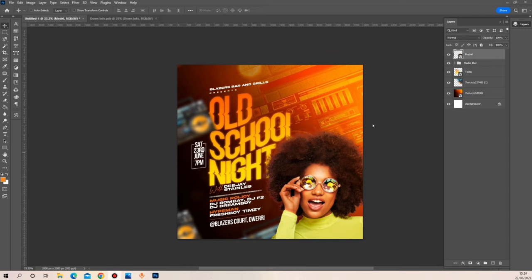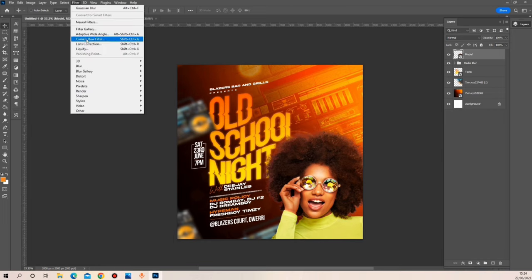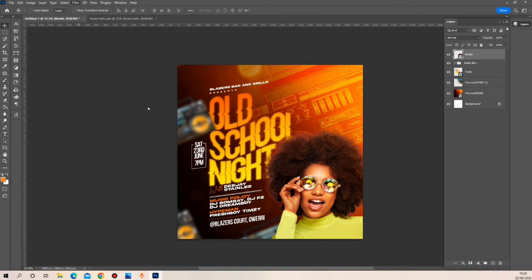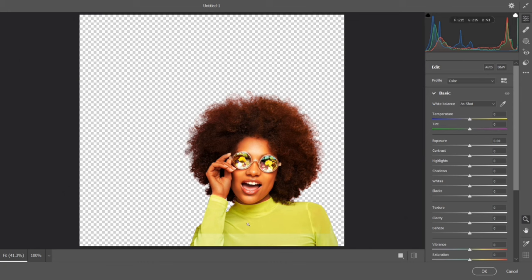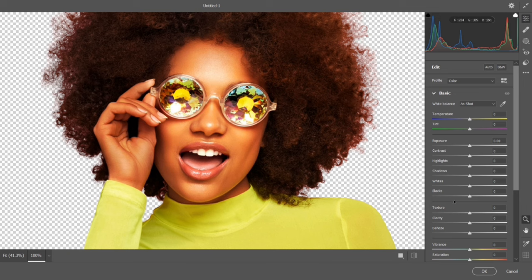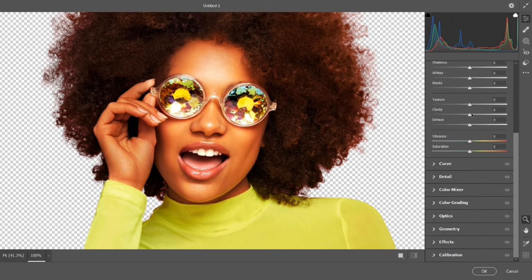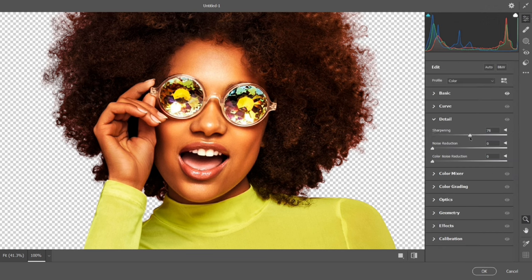Right now I'm going to be adding some enhancements to the image of this lady. I'll head over to Filter > Camera Raw Filter. What I want to adjust is the clarity and the details on this image. The values I'm going to be using are just my own personal preference — you can go by it or go for your own feel on the image.